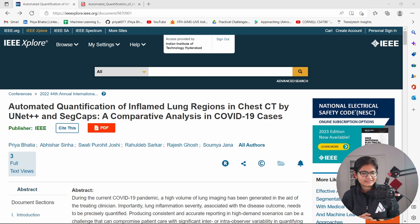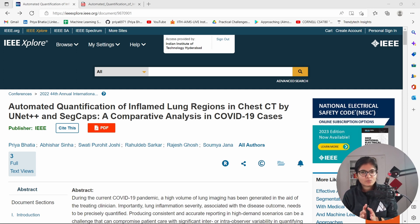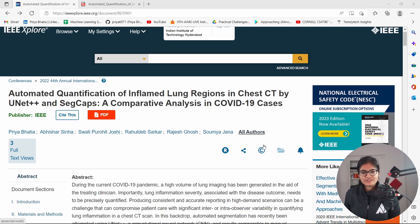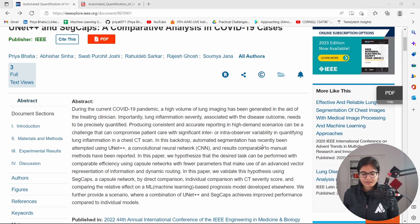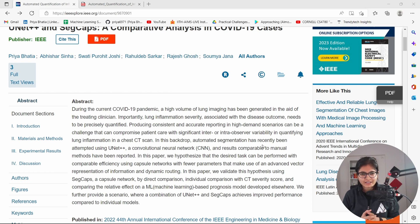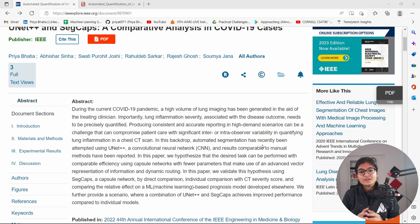Today I am pleased to inform you all that the thesis work I did in my masters has been published at a conference. The publisher is IEEE and it was published at the EMBC conference in Glasgow, UK. I highly recommend everyone to go and read the research paper — you might find it pretty useful in your own research.